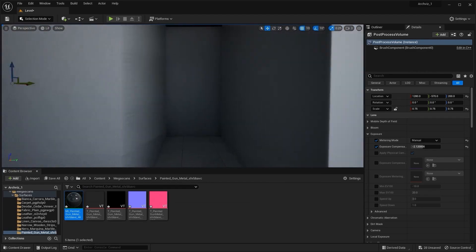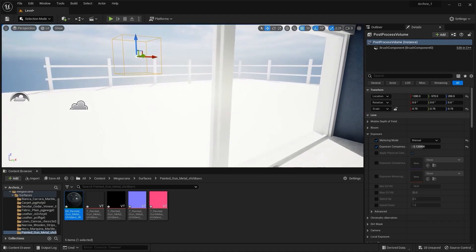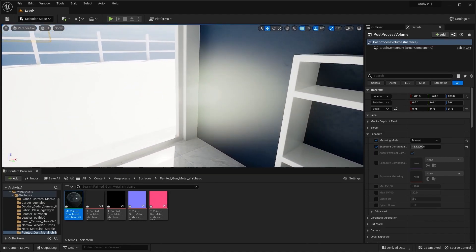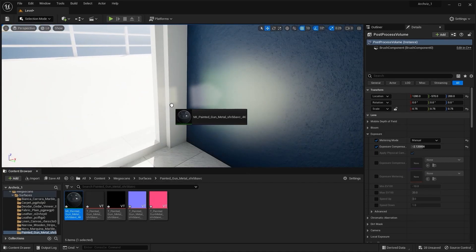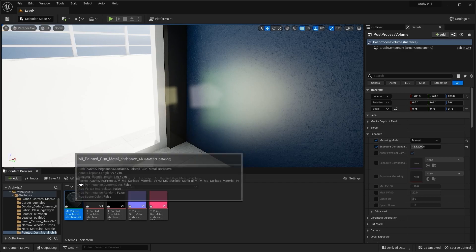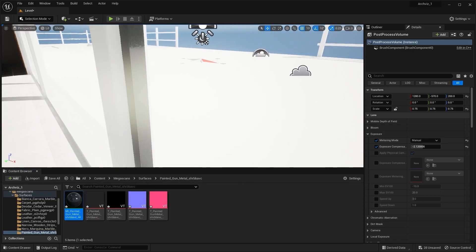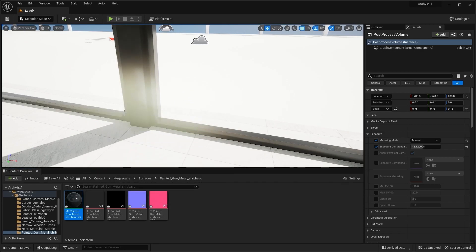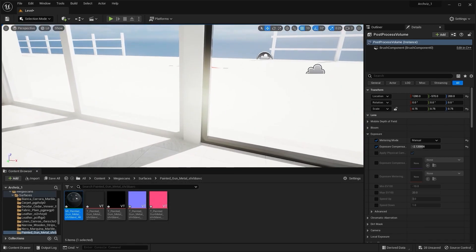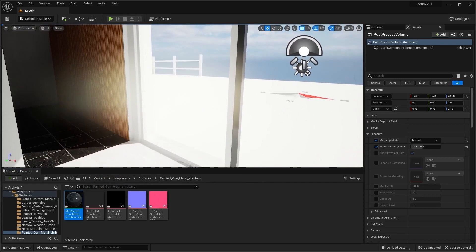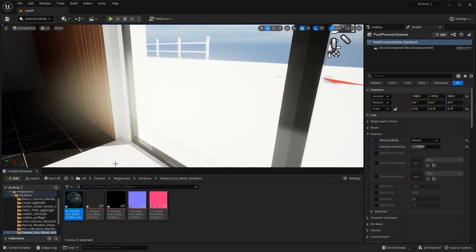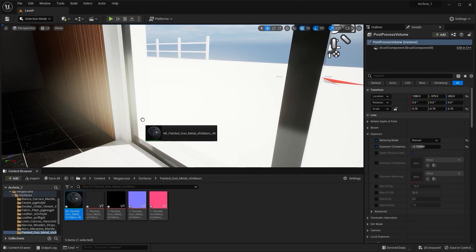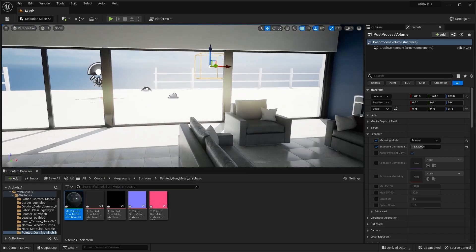Let's apply the same texture on the living room window frames as well.